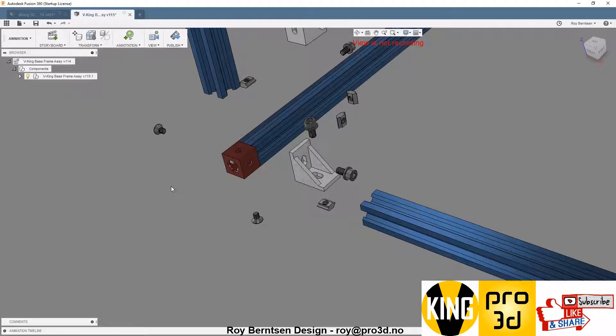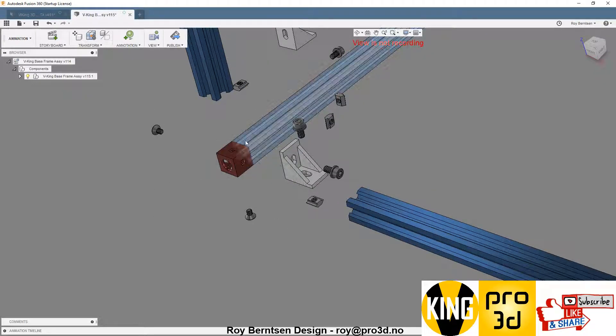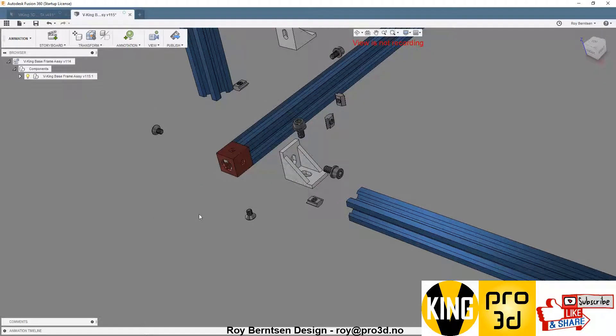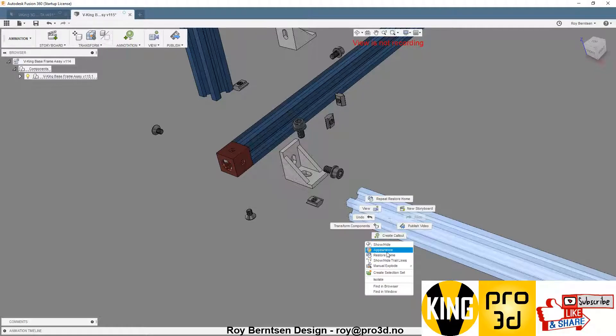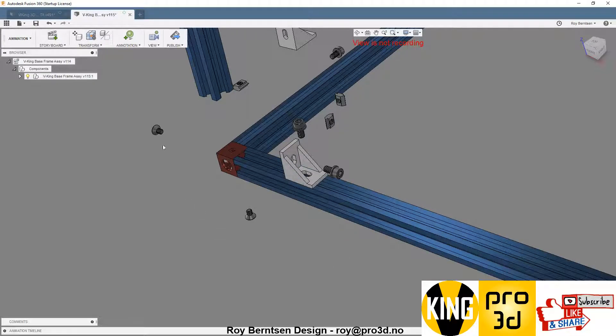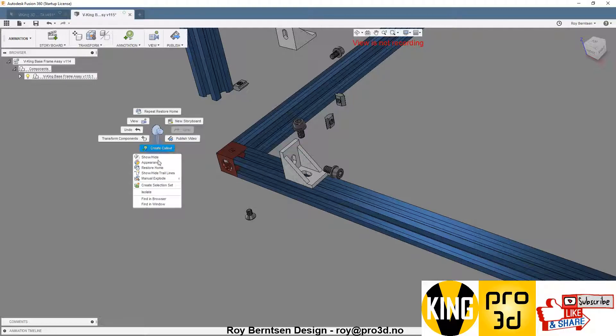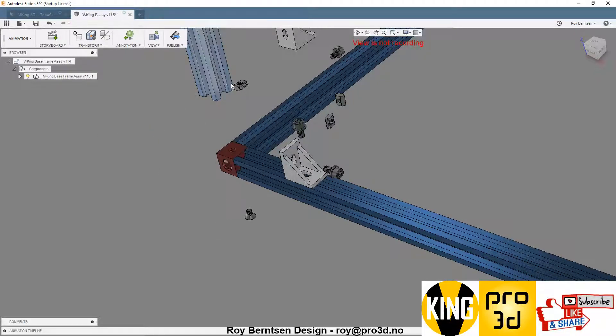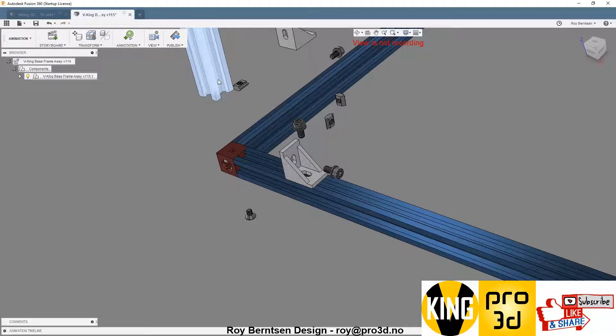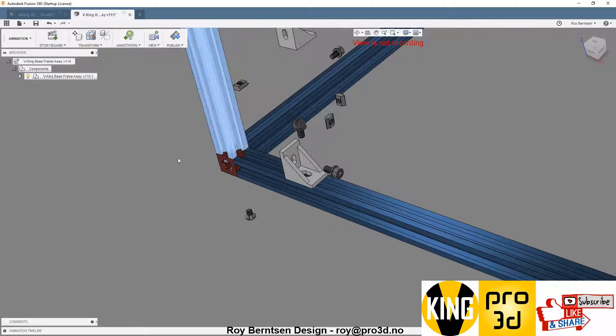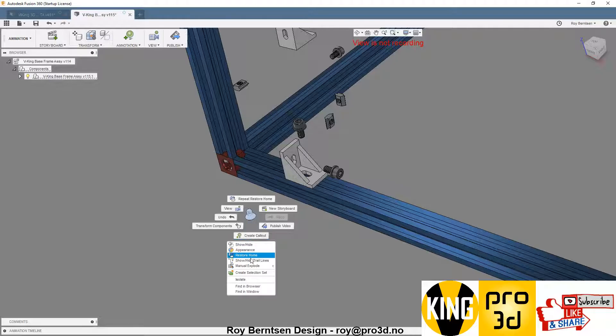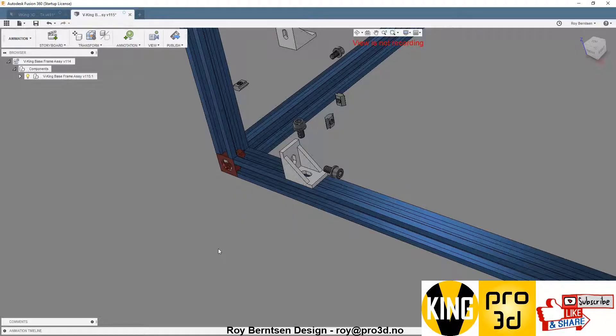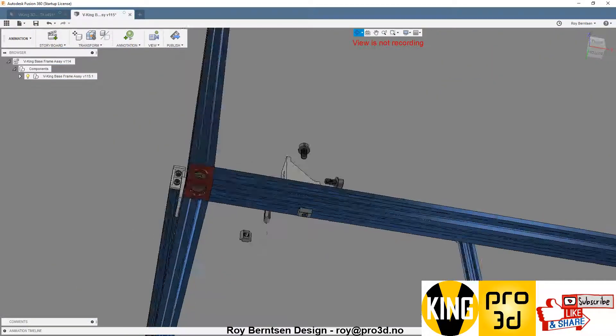So that's important. After attaching that one, you can just do this one, and this one, and then the third V-slot. So there you have the three-way corner.